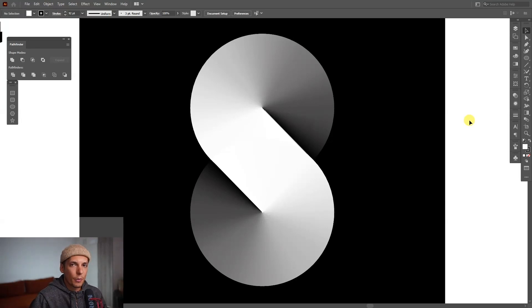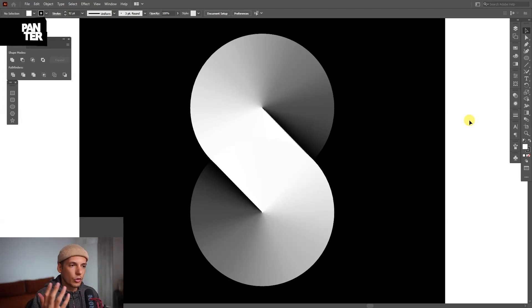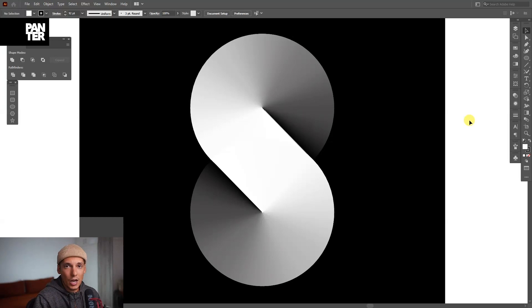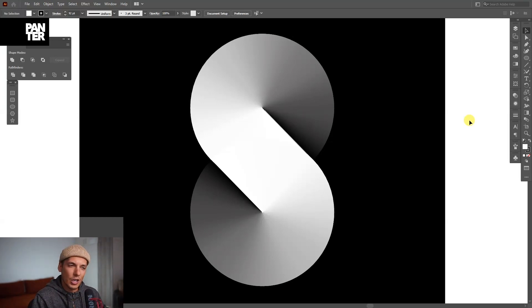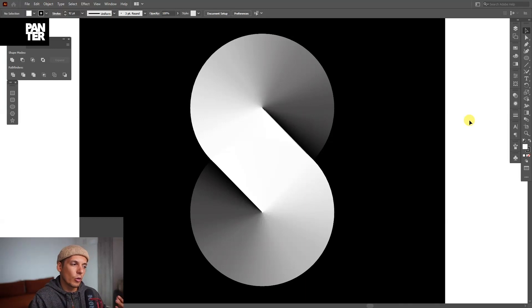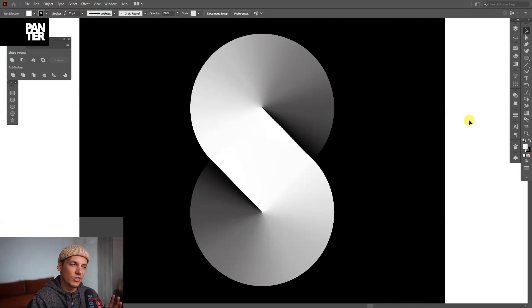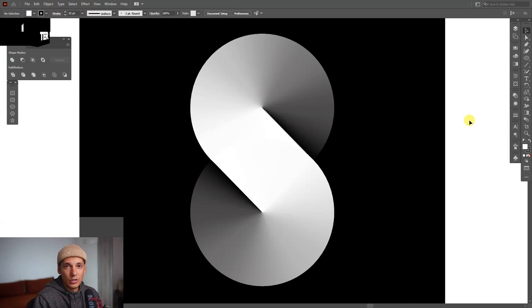Hey what is going on, this is Rob from Panther Vision and today I'm going to show you how to create this number eight out of gradients. This kind of sharp gradient approach I saw is becoming more and more popular on the internet, so I'm seeing it more often. So I decided to show you how it's done.